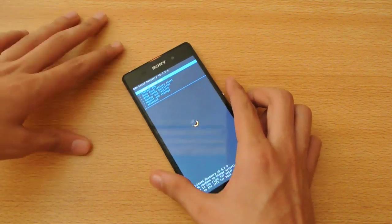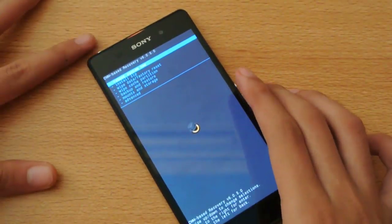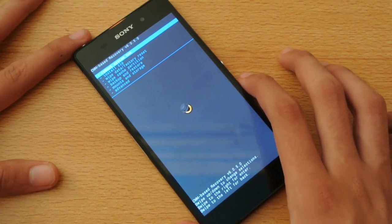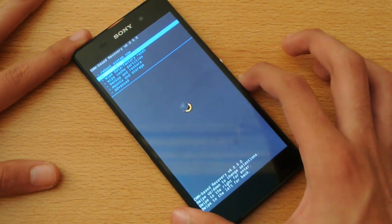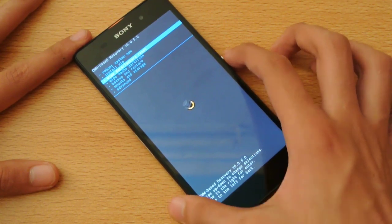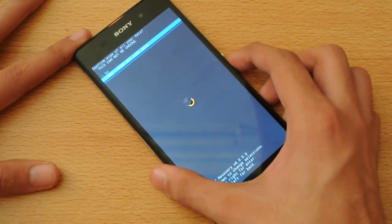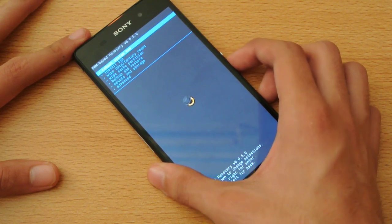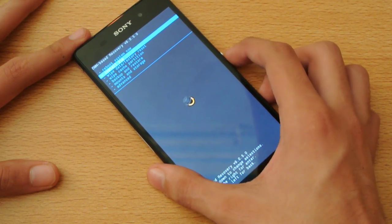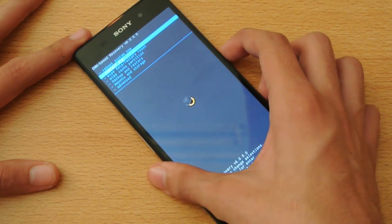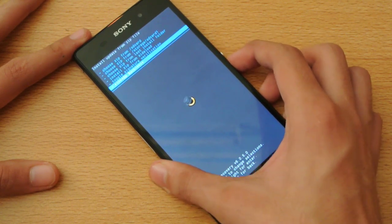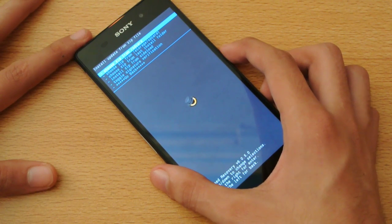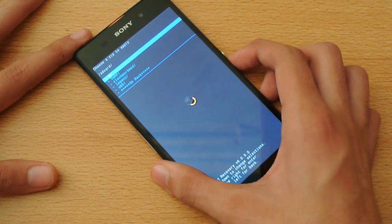What you need to do here is make sure you download the ROM and then place it anywhere on your external SD card or internal SD card. First, do a Wipe Data Factory Reset here — I am not going to do it because I already installed the ROM. After doing the Wipe Data Factory Reset, click on Install Zip and then choose Zip from SD card, which means your memory card or external SD card.